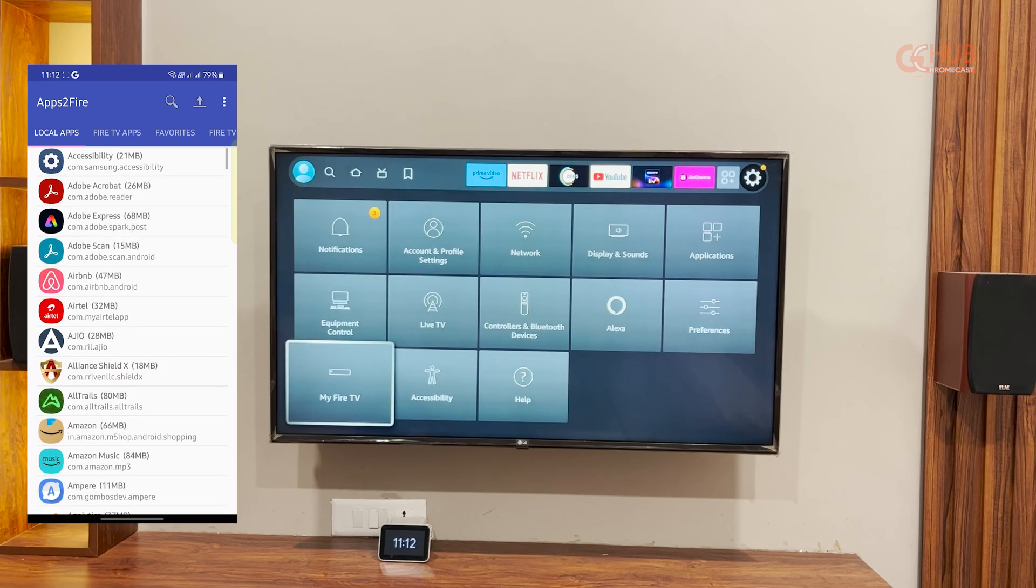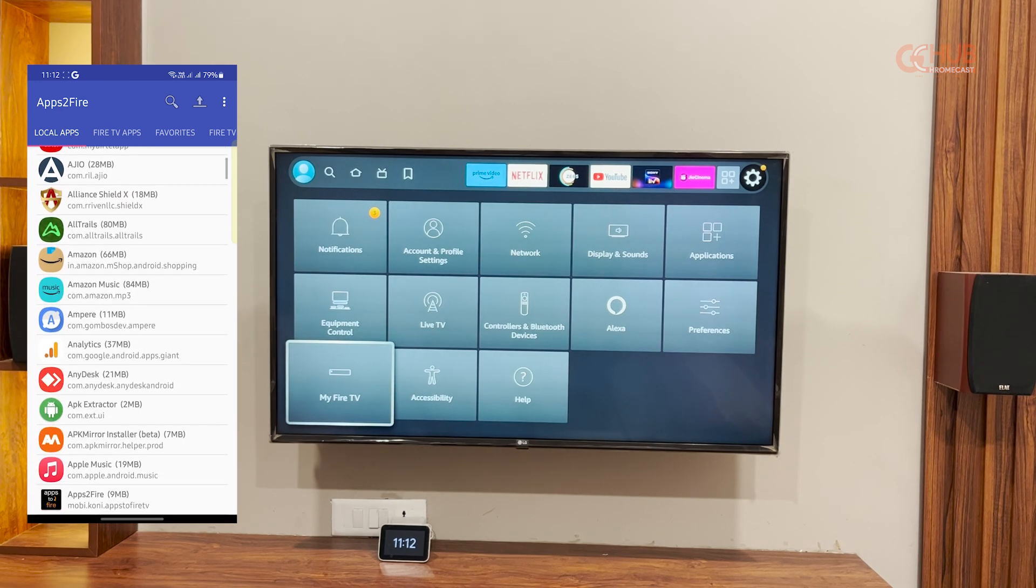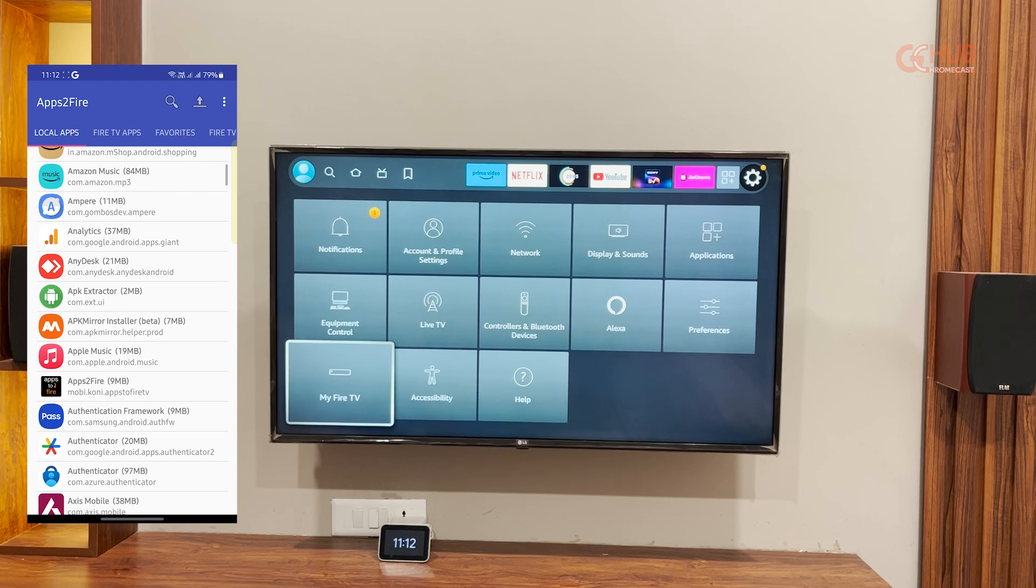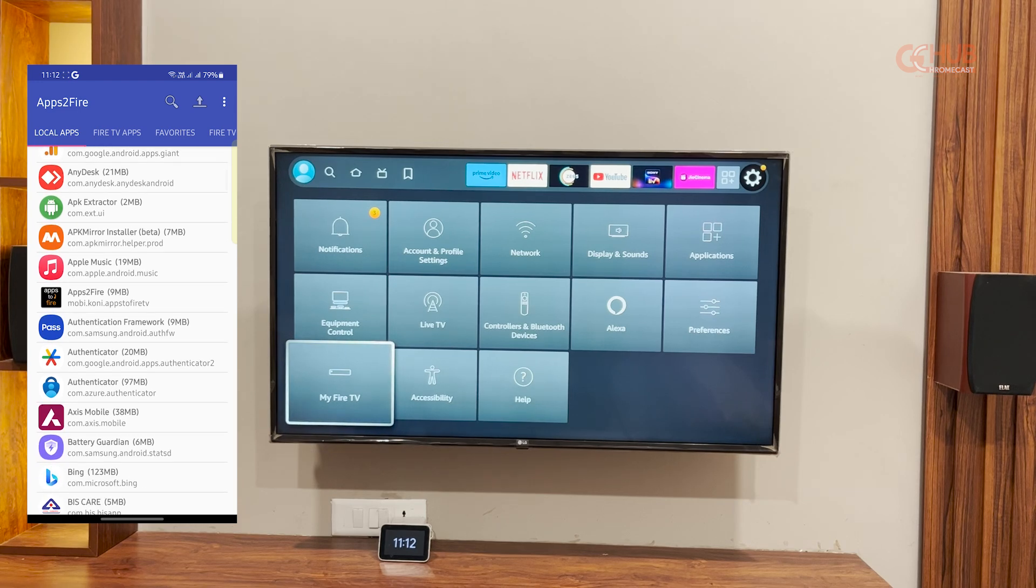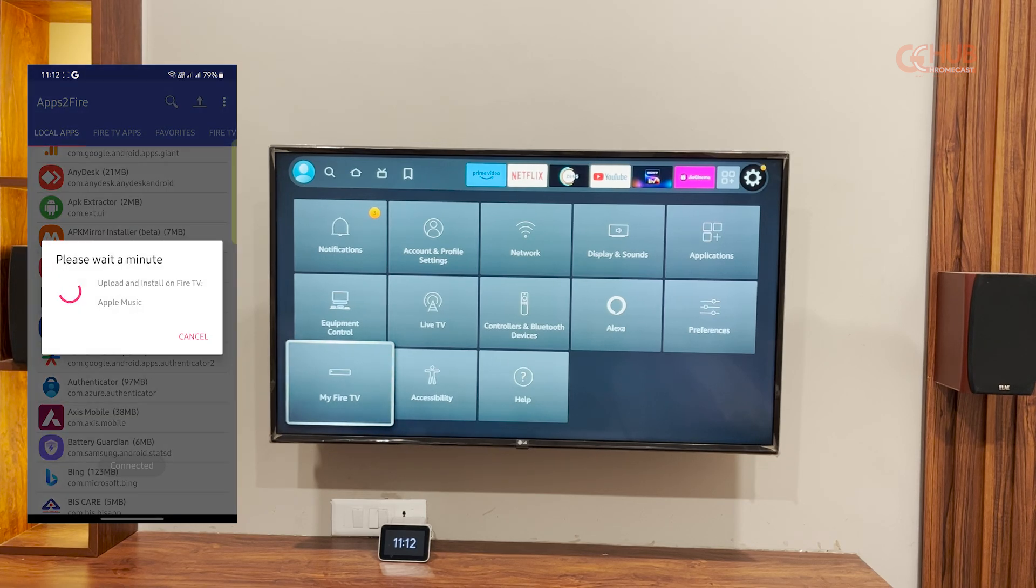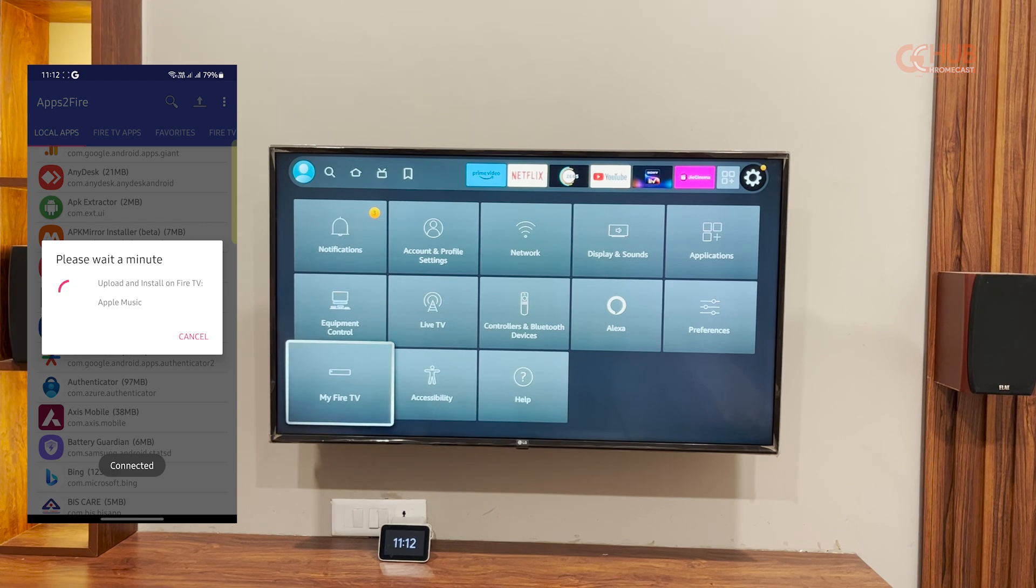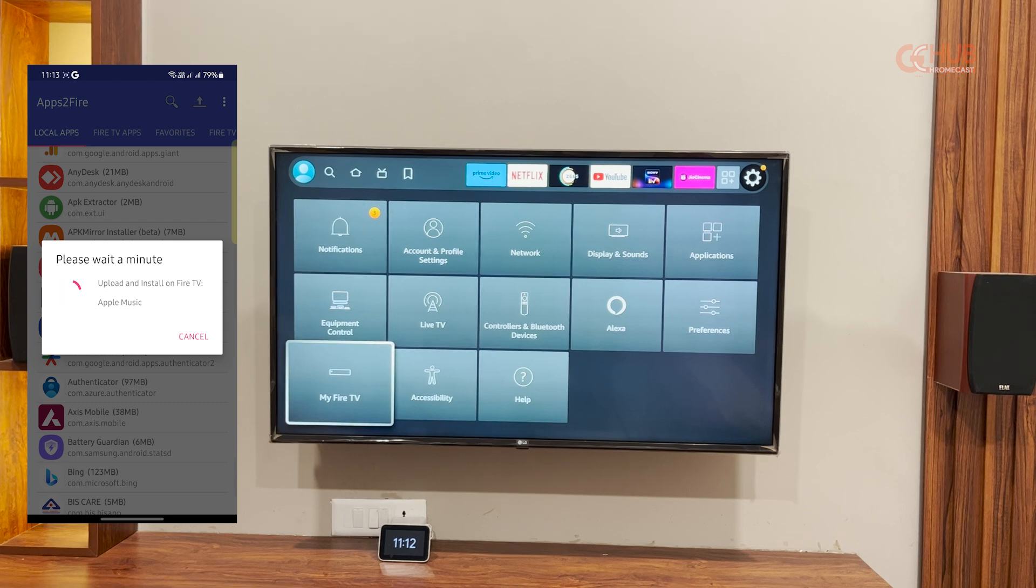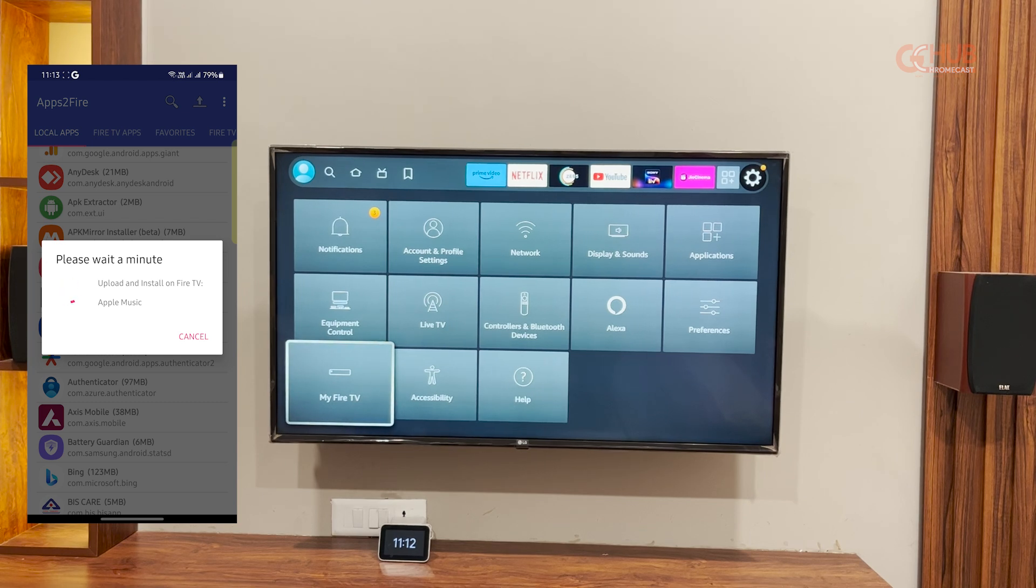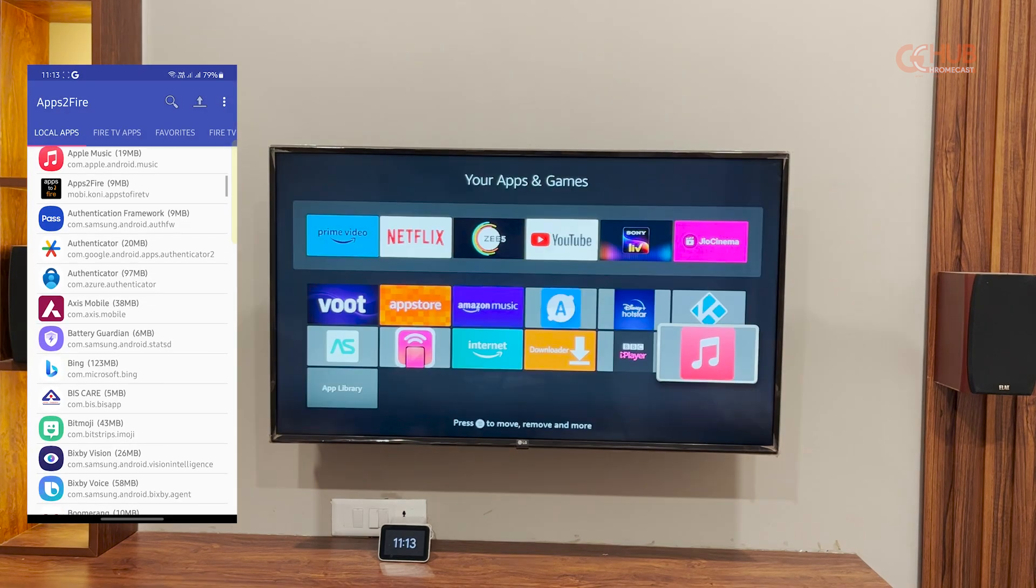So you have to input that into the apps to fire field and press save. It will take some time to connect. Just press yes for all the prompts if any prompt appears on your TV. And as you can see, we have already connected our Android phone with Fire TV stick. Now we can install any app that is installed on our phone or any APK which we have downloaded.